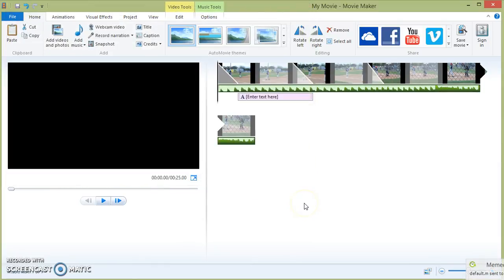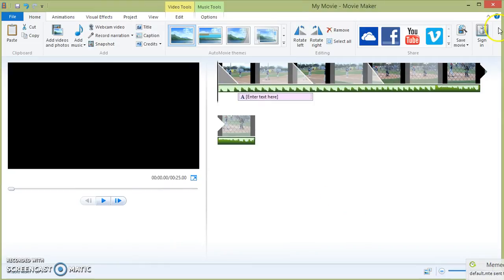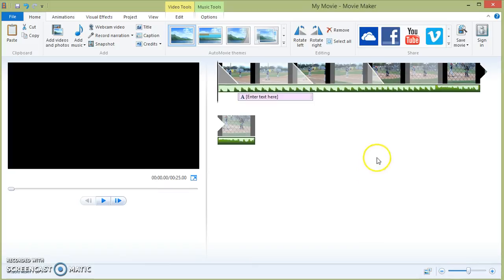And then your project is saved to your computer. I hope this tutorial helps you get started playing around with Movie Maker. It's a really good program to use. It allows you to make any type of presentation that you would like.